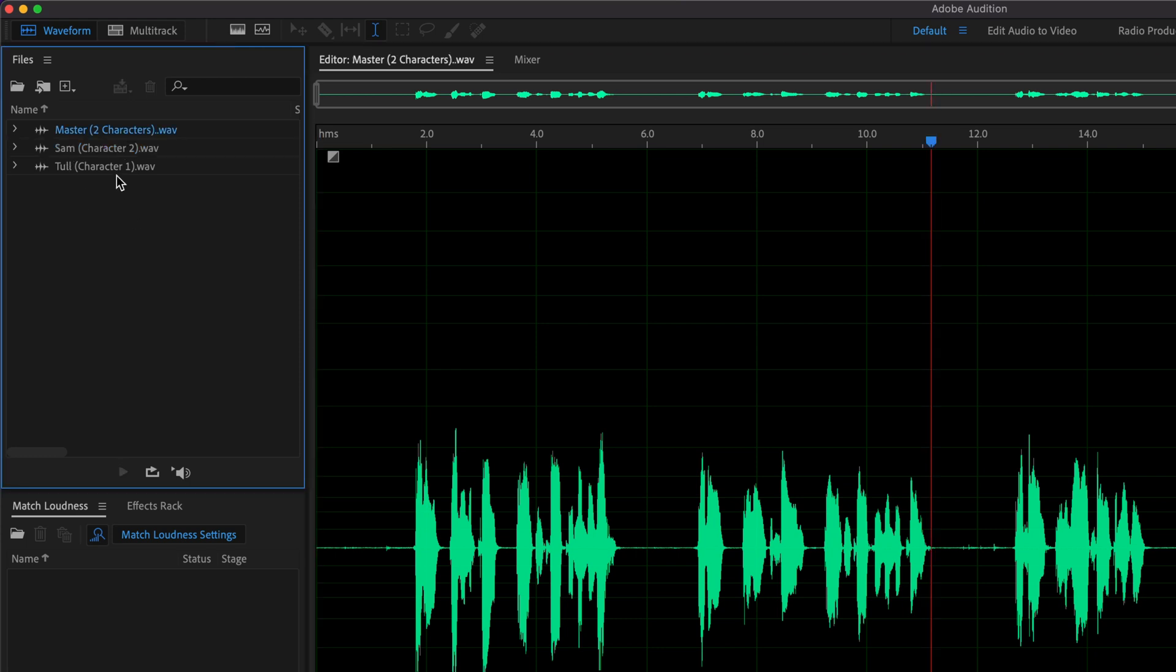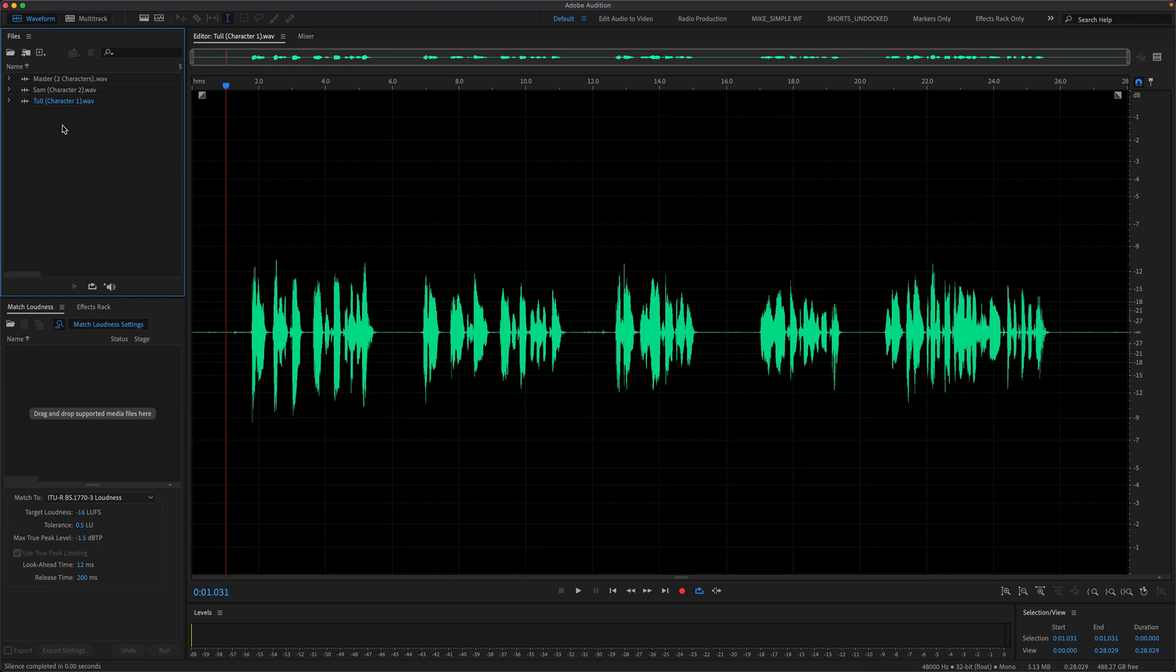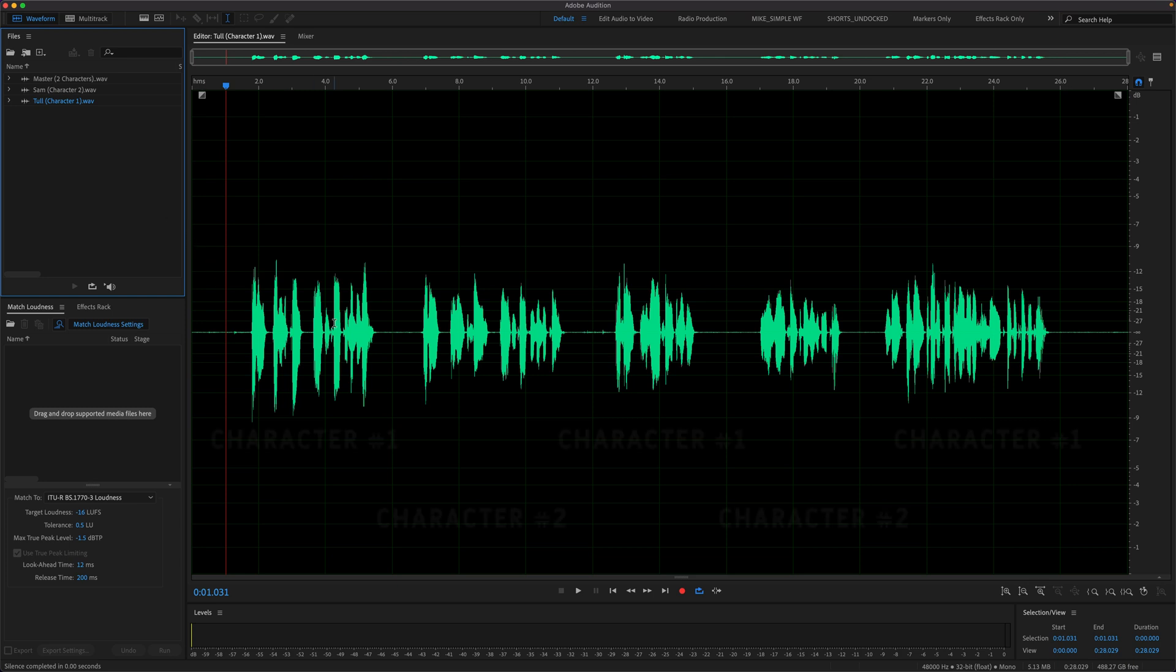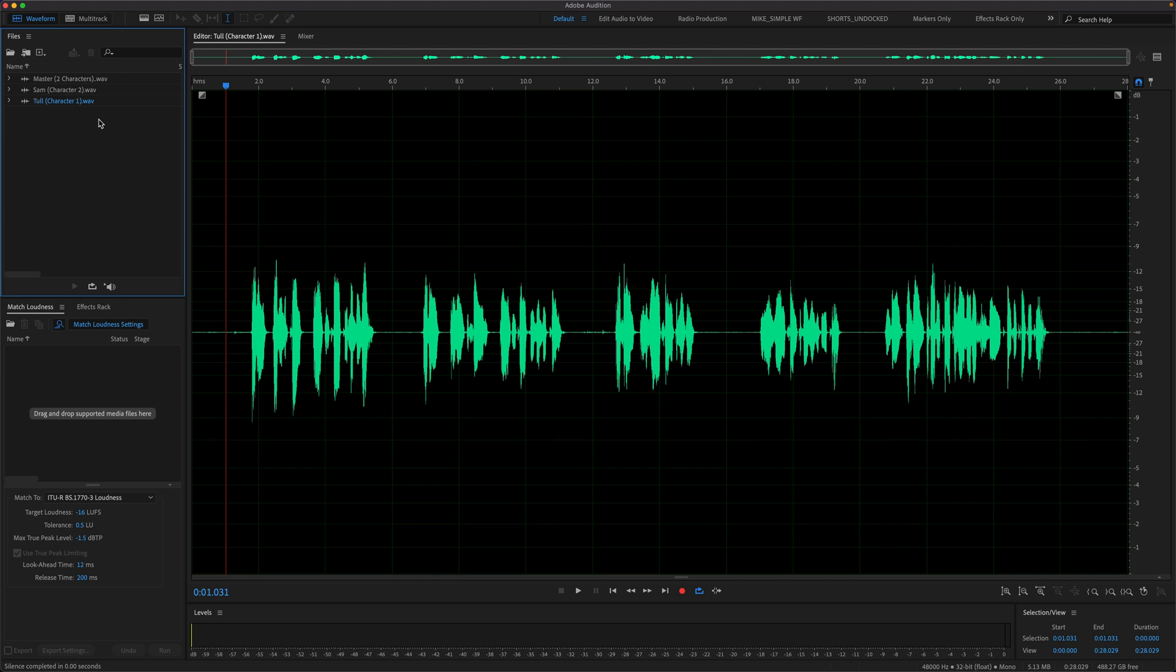I'm going to open the character number one file by double clicking on it to open it in the waveform editor. So on character number one, I want to keep all of the parts where Tull or character number one is speaking and silence all the parts where character number two is speaking.